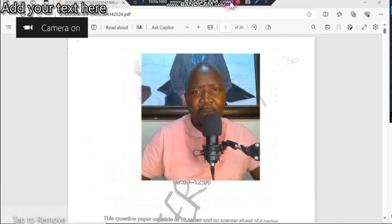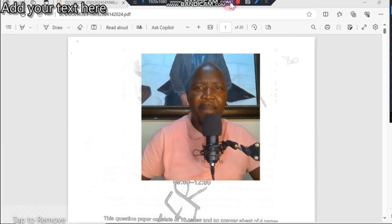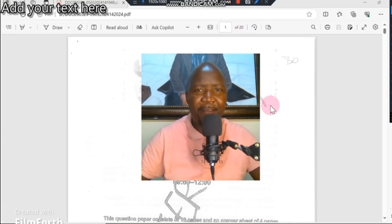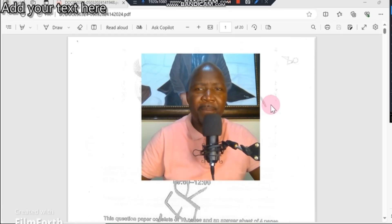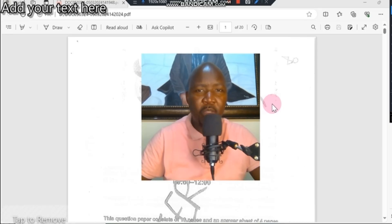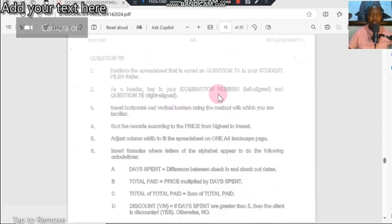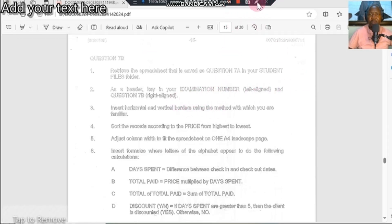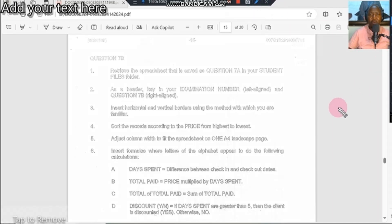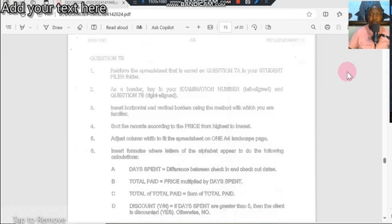Hello and welcome again to another Trivia lesson. Today we're going to be doing the computer practice N5 question paper, question 7B from the 2023 November examination. This is the question that you're going to be answering, and we're going to be looking at what this question is giving you. They are requesting you to complete a spreadsheet.